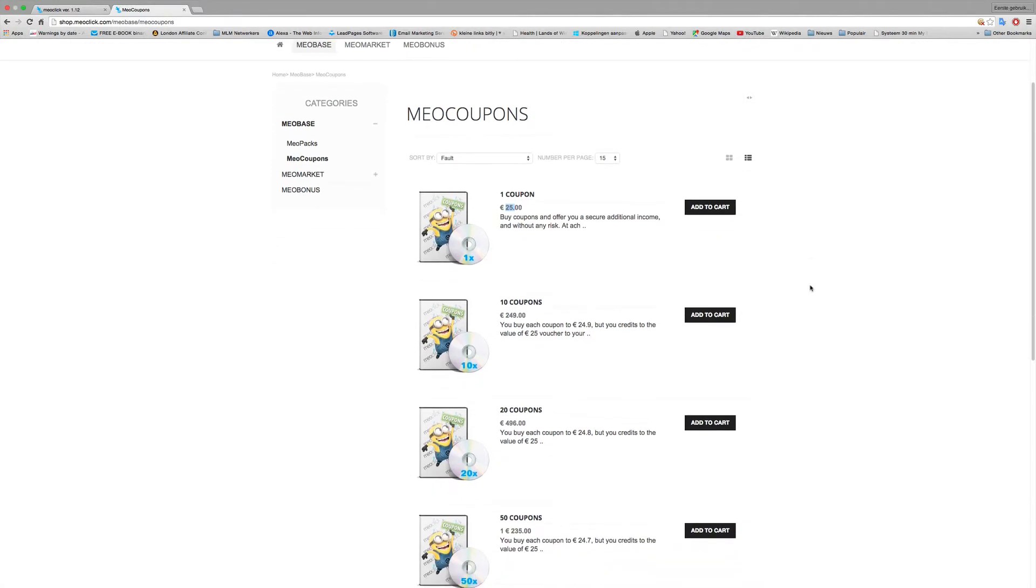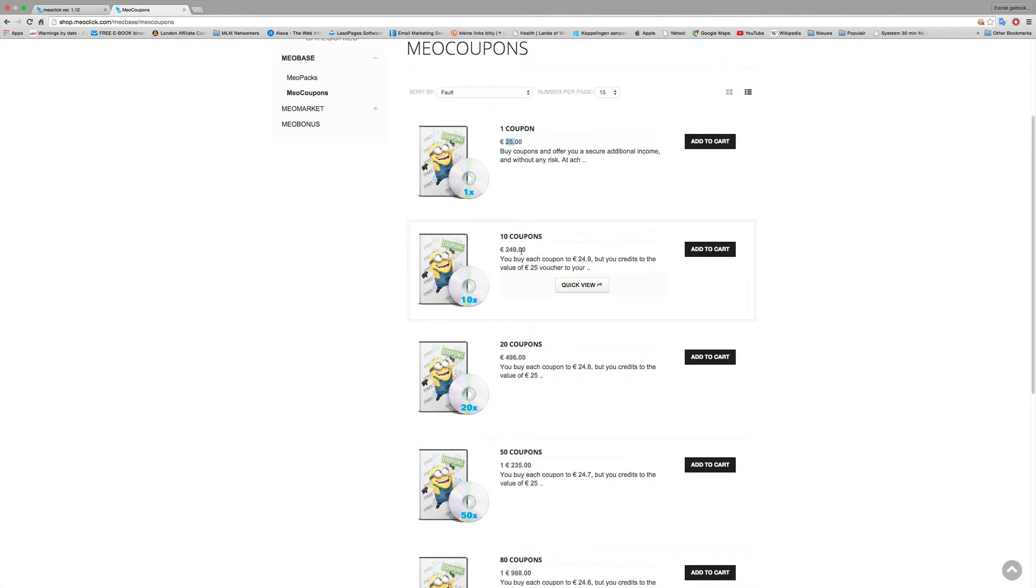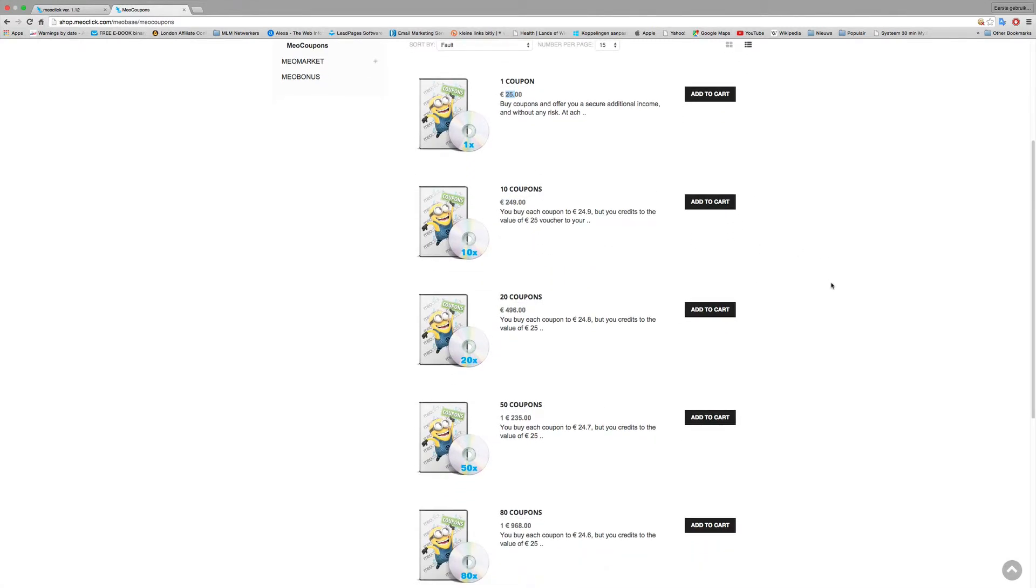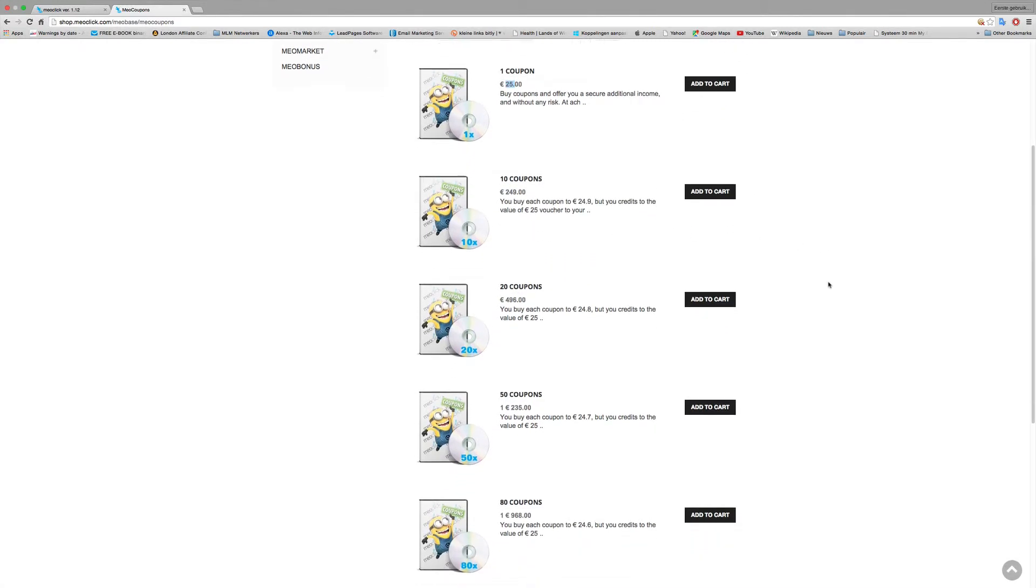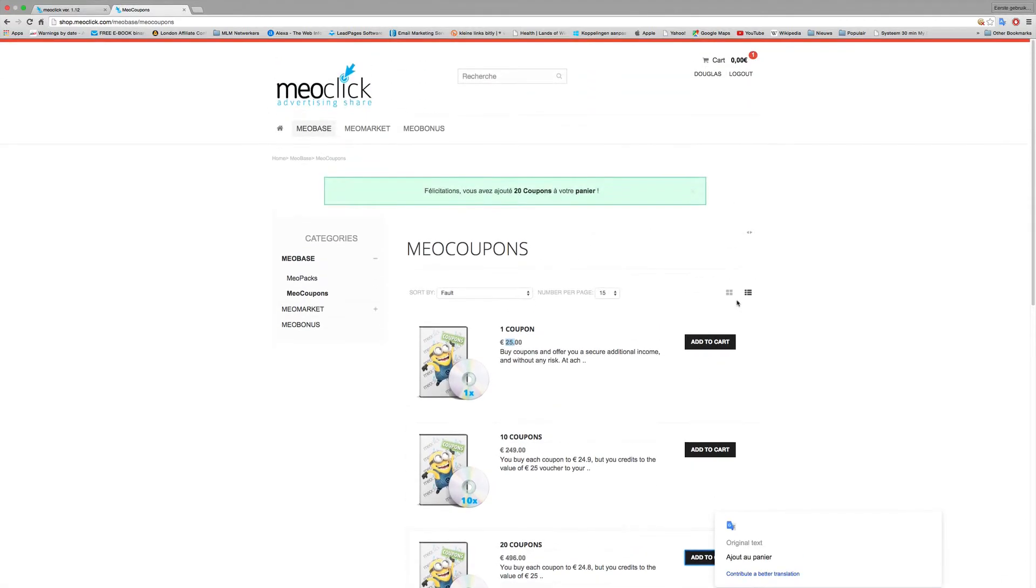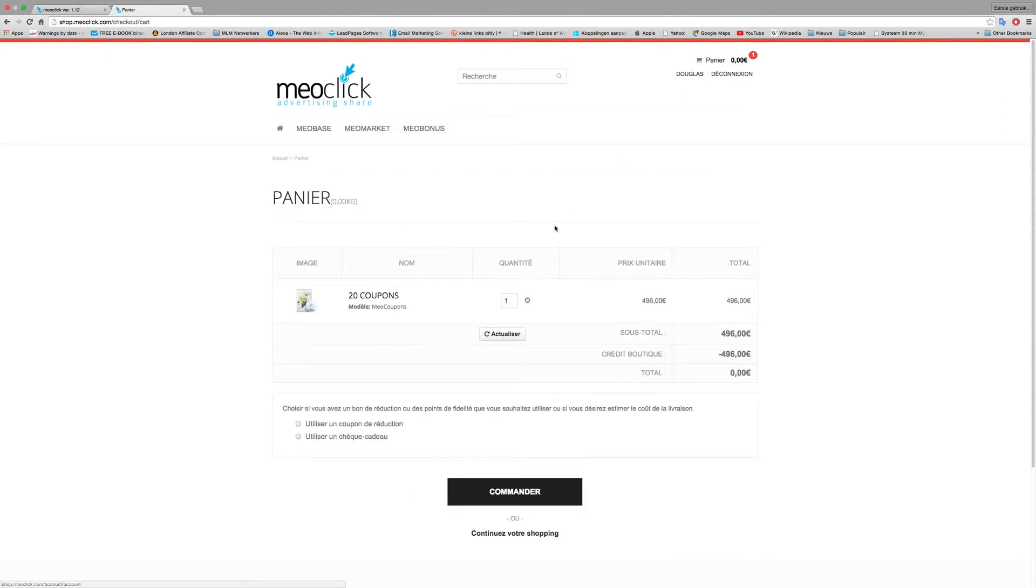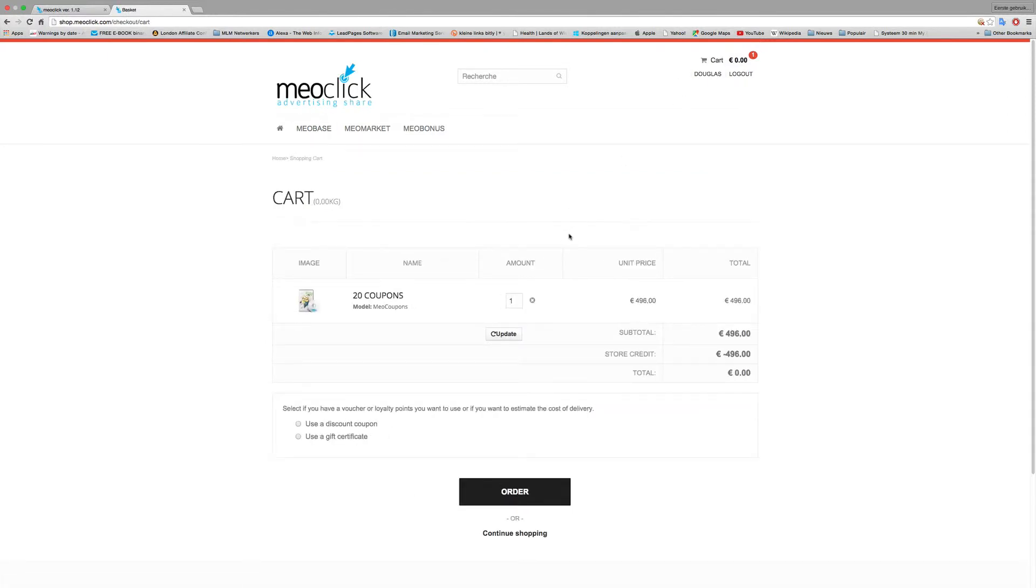The good thing also here in MayoClick is you have many packages. Let's keep it in English now. Of course I use 25, each coupon will turn with the 50% package to 37 euros in 12 weeks, not 16 weeks. If you buy 10 coupons you get 1 euro reduction. I will buy minimum 20 so I get 4 euros reduction. Add this to the cart, so I have 20 now in my cart.